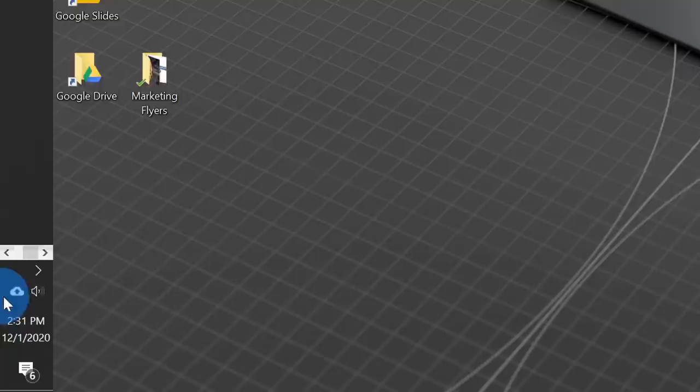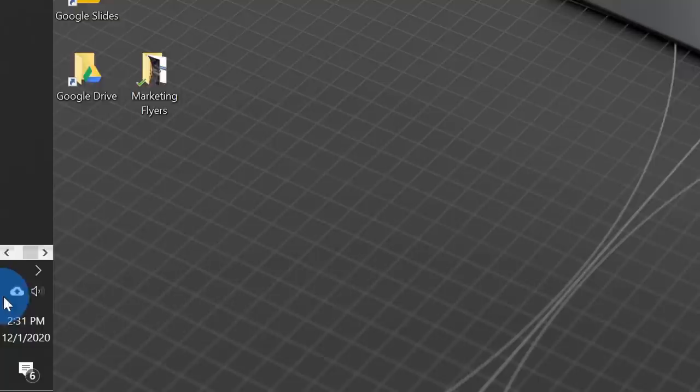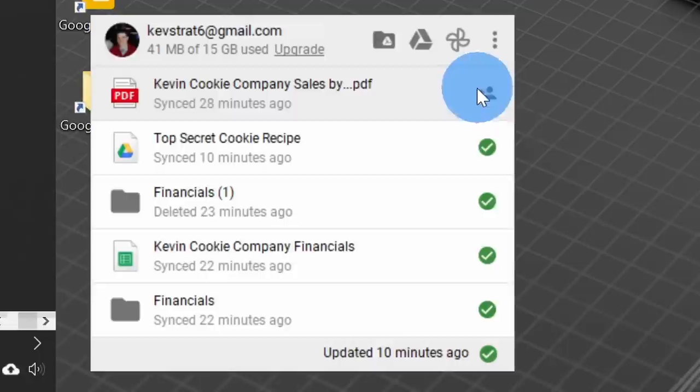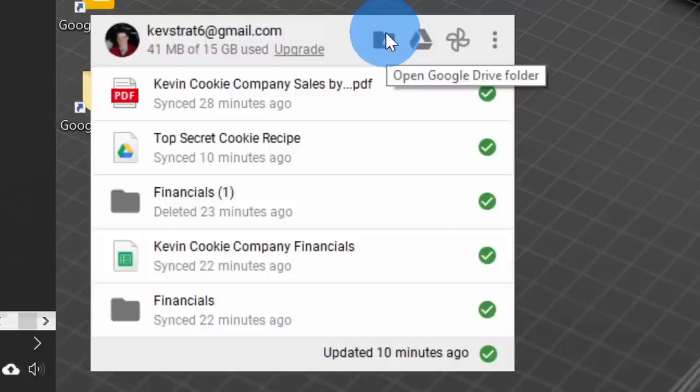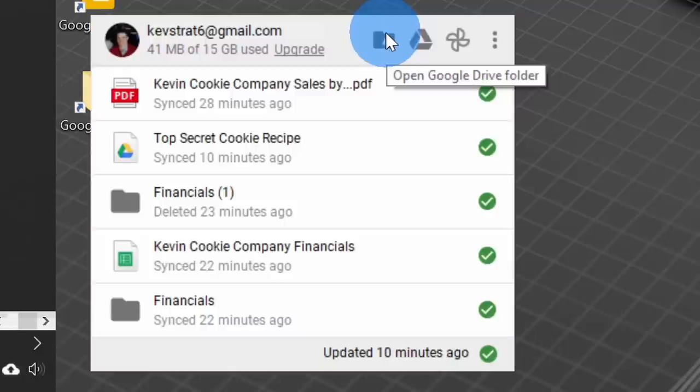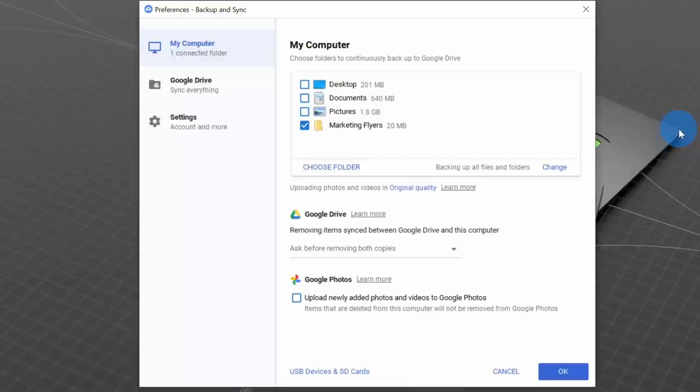Along with the folders on my desktop, I also have a new icon in my system tray for the Backup and Sync app. When I click on this, I can see all of the files that have synced with Google Drive. When I hover over, I can very quickly share those files just like I could on the web. I have quick shortcuts to view all of my Google Drive files in File Explorer, on the web, or within Google Photos. When I click on the ellipses, let's go down to Preferences.